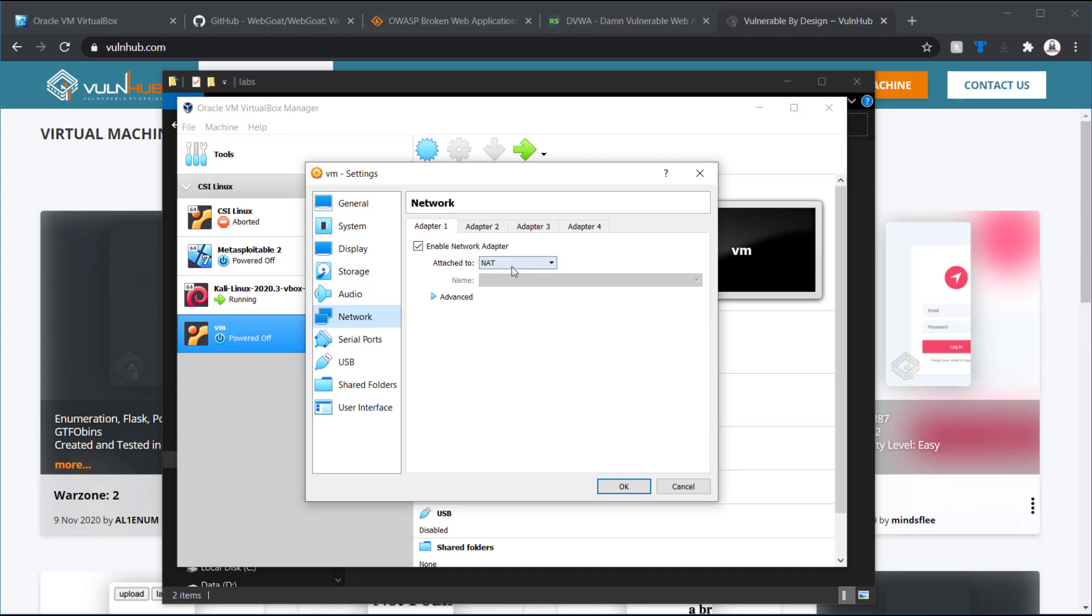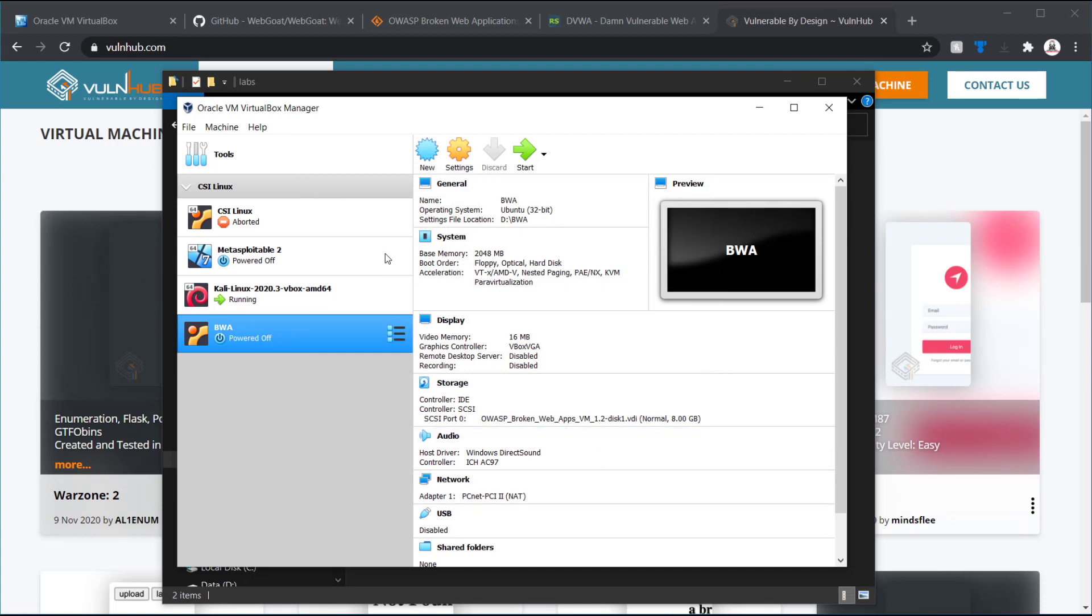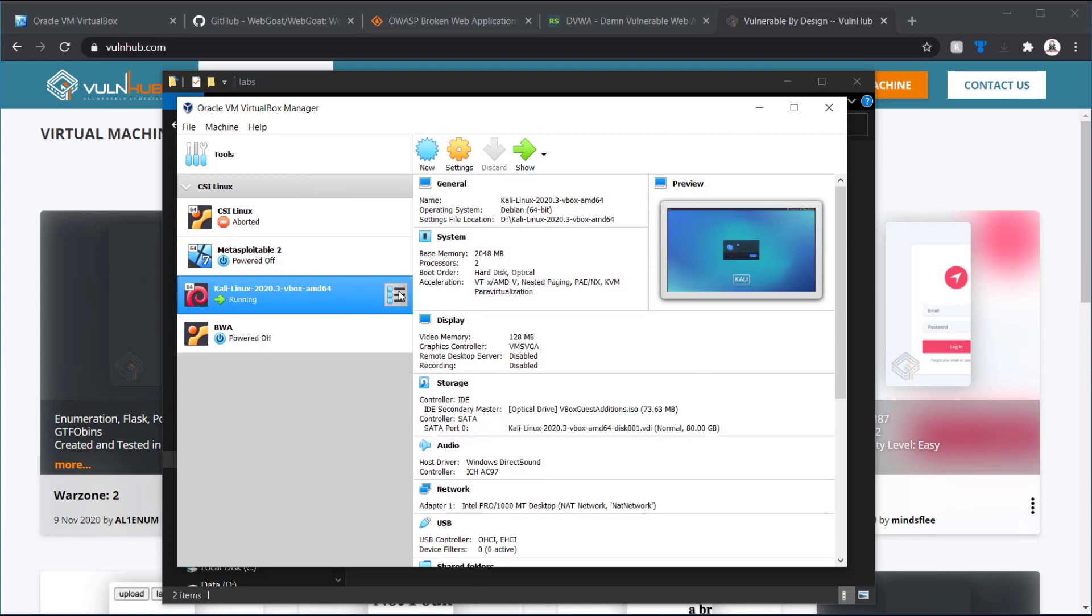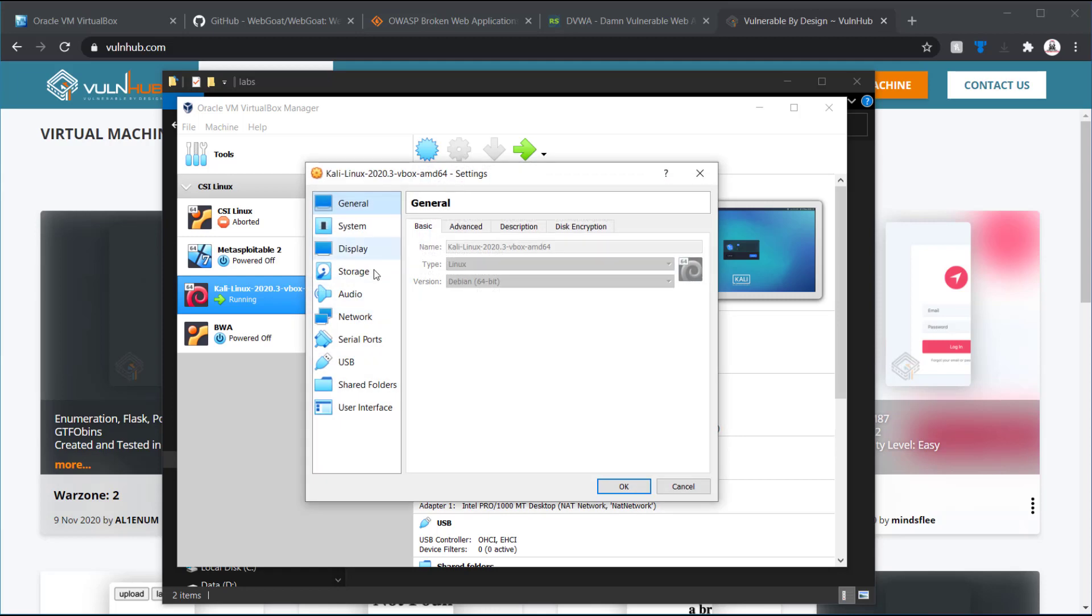The other thing I just wanted to double check and make sure of, go to the network. So, this is going to be used in NAT. I just want to make sure that it's going to be on the same network as, let's say, my Kali system. So, on Kali here, go to settings, network. This is NAT network.